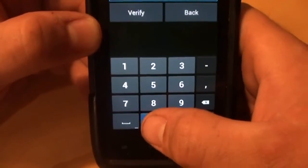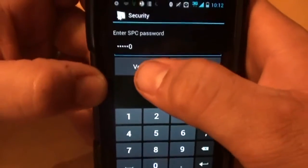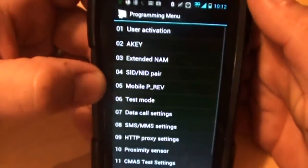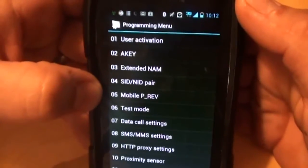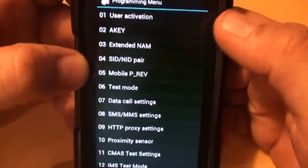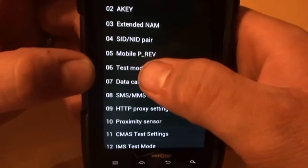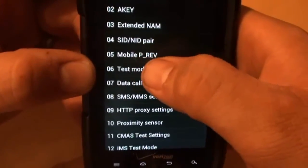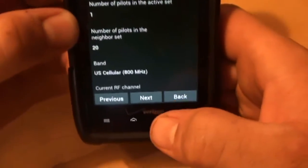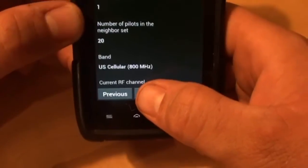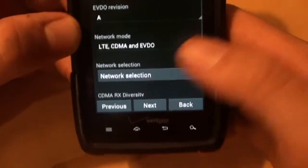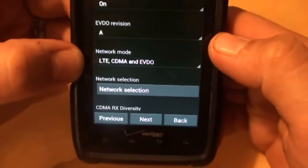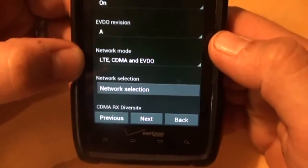So, 1, 2, 3, 4, 5, 6. Now, hit verify. Now, it's going to bring up this programming menu. We're going to go down to number six, which is test mode. Click on test mode. Now, go to the bottom and just click next two times. And now, you should see network mode.